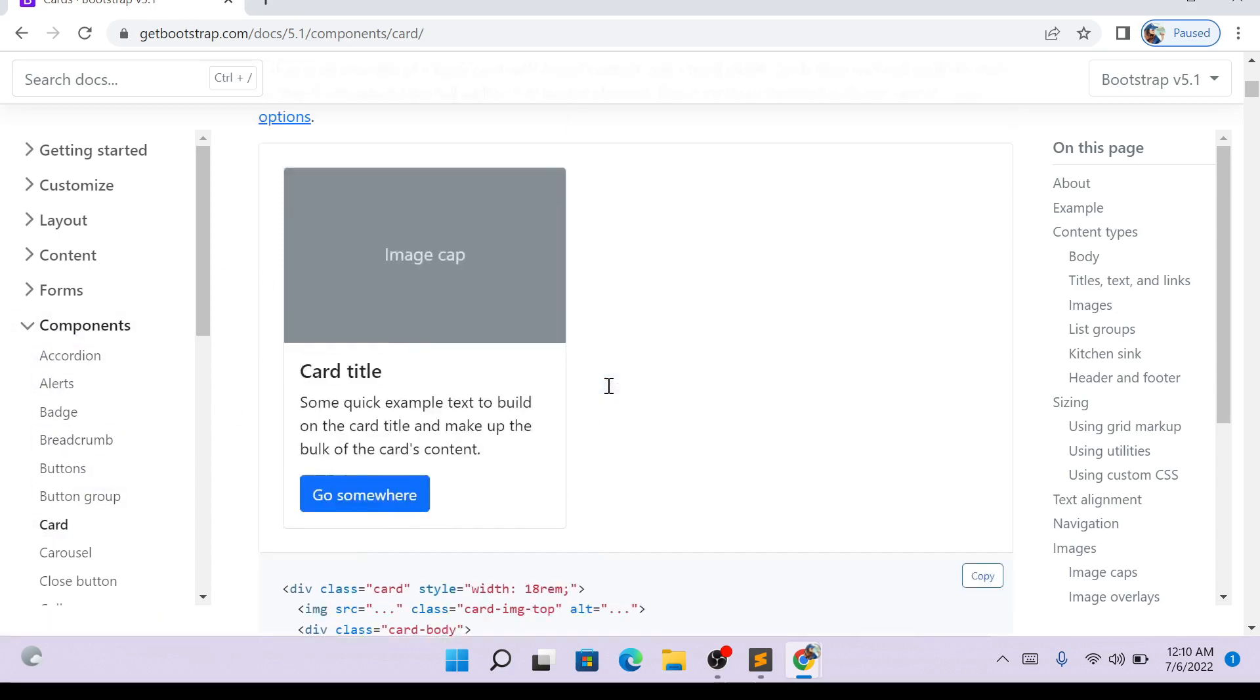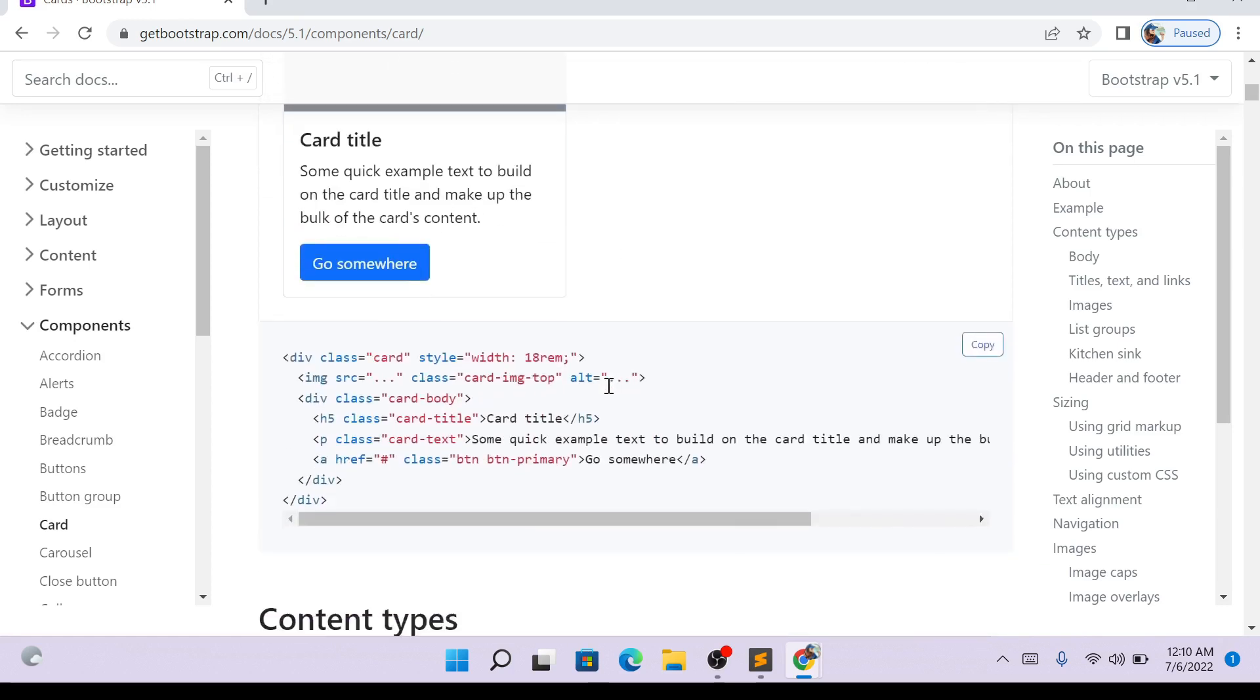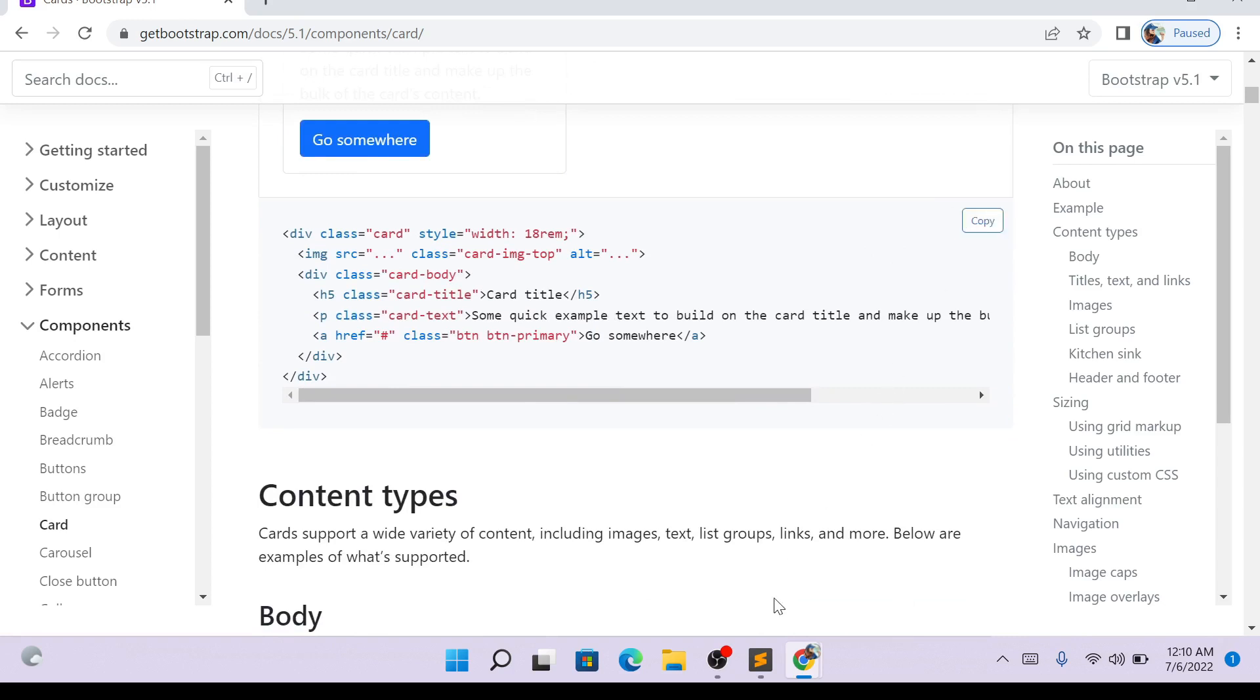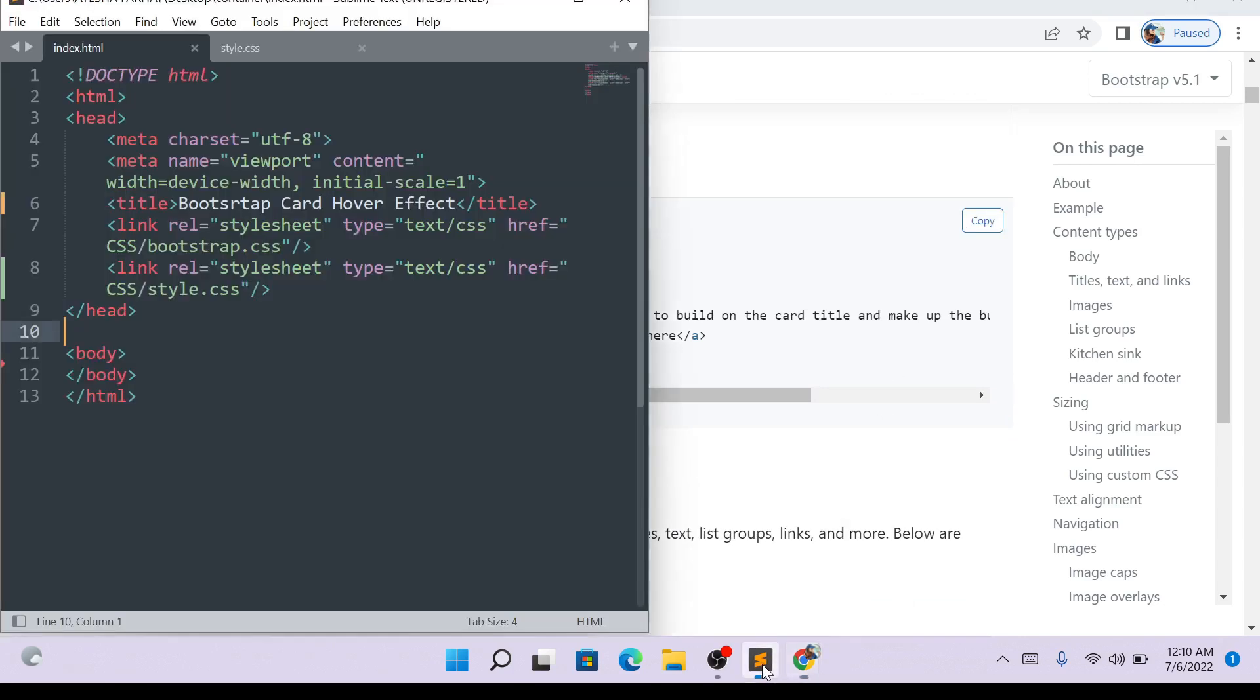I will click the card. Here, the card is the code. There is a copy button. You can click to copy the code.